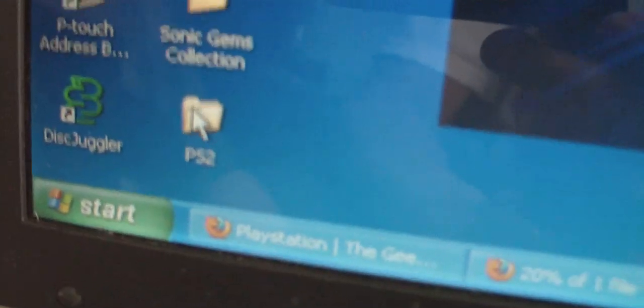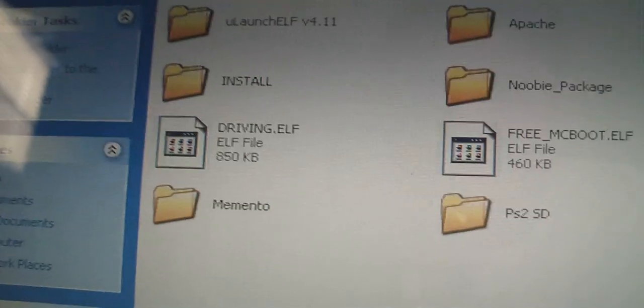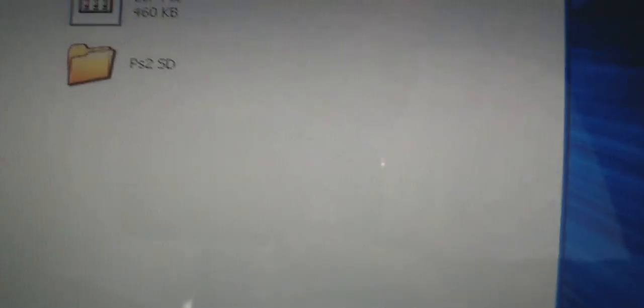What you are going to do now is go back onto your desktop and make a folder called PS2. Into that PS2 folder you will also make a folder called Memento. You are going to extract the newbie package into the PS2 folder. Once it extracts you should get the newbie package in your PS2 folder.